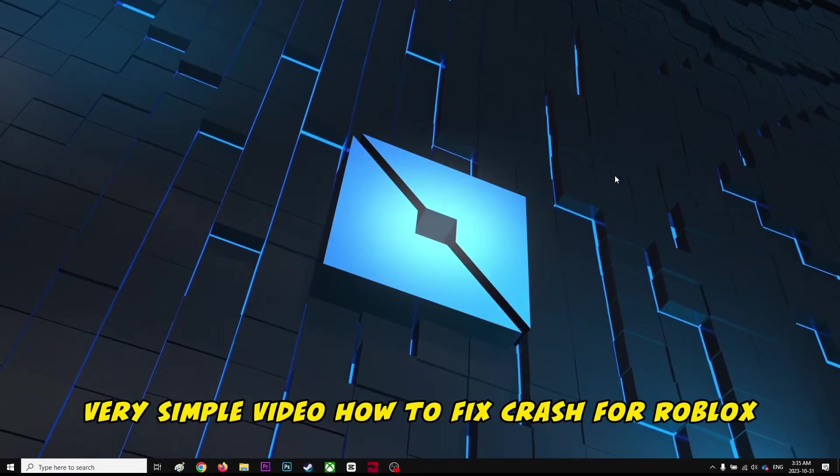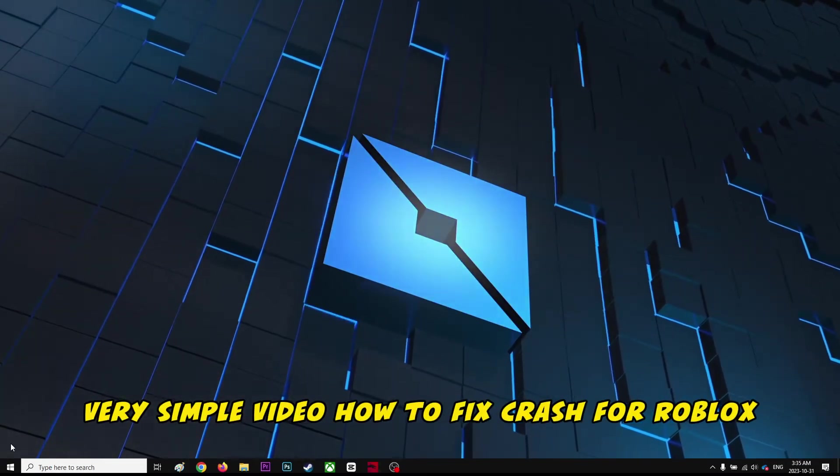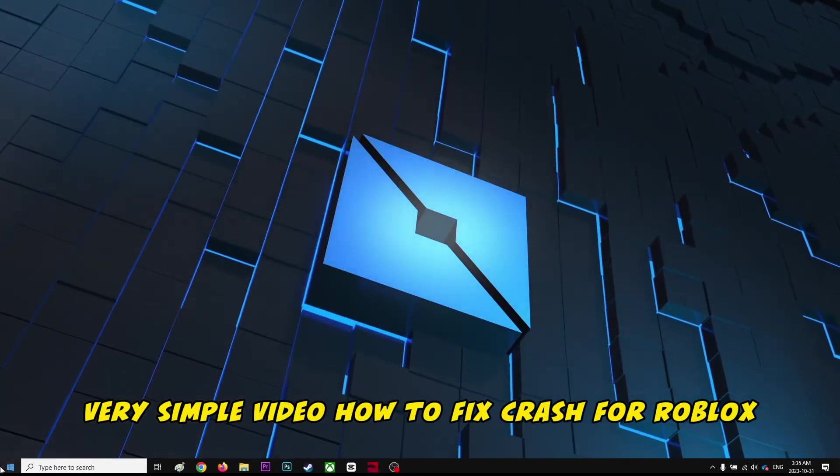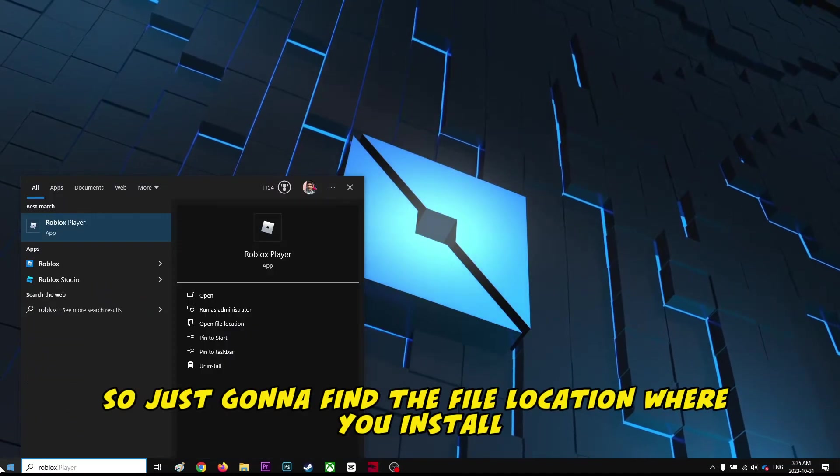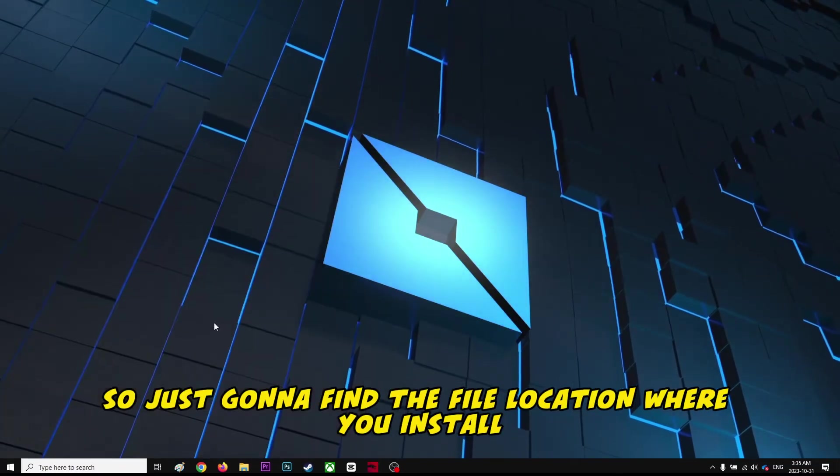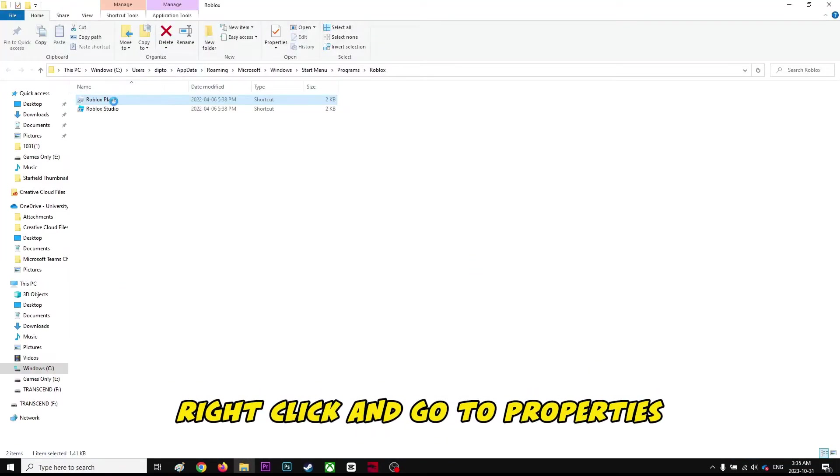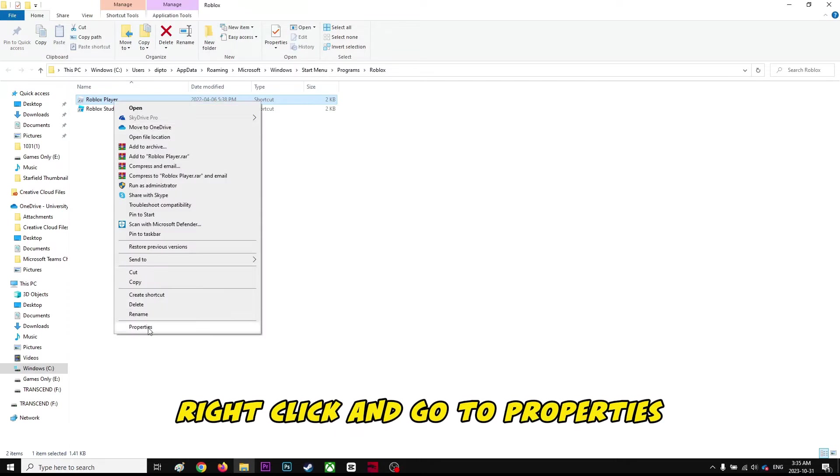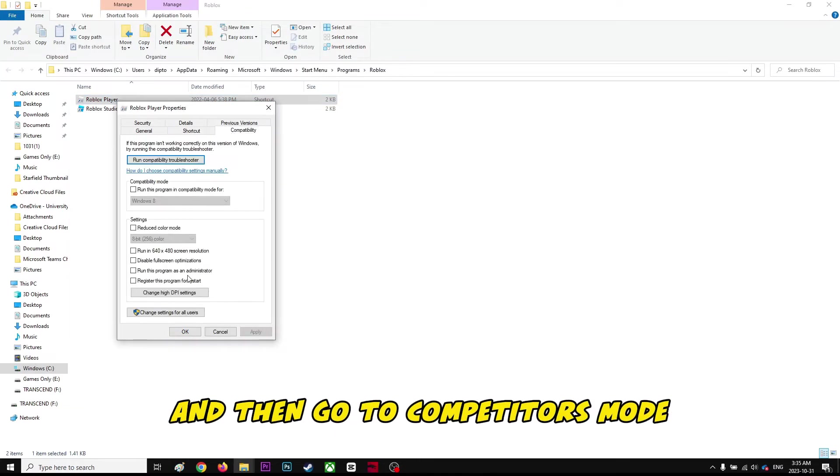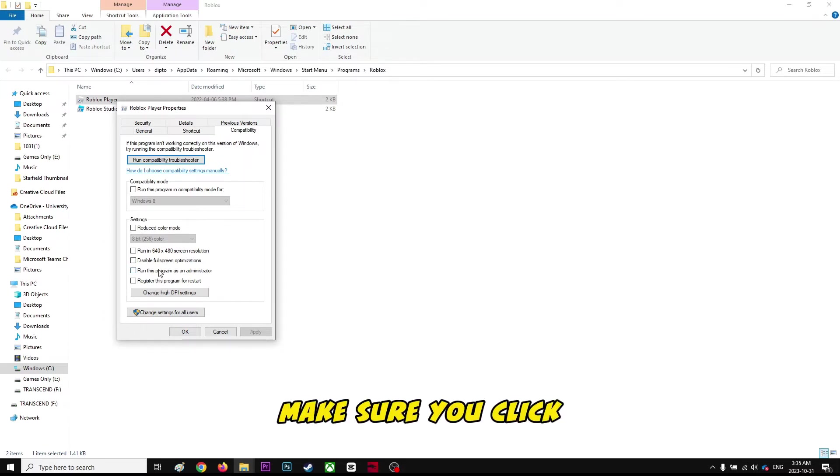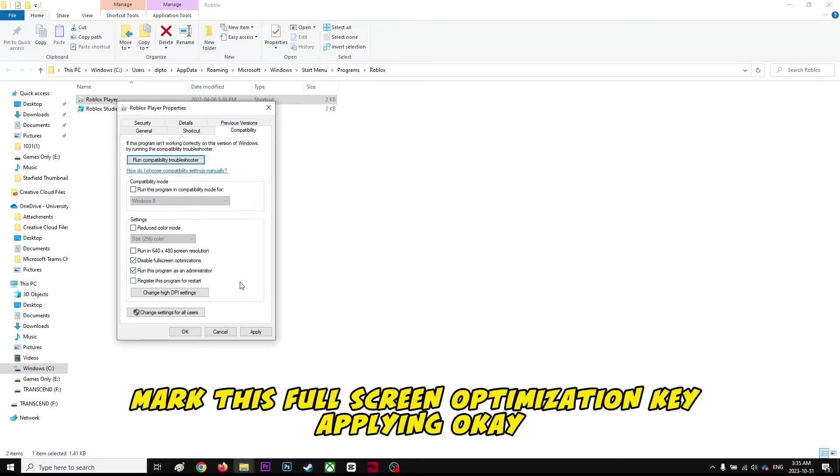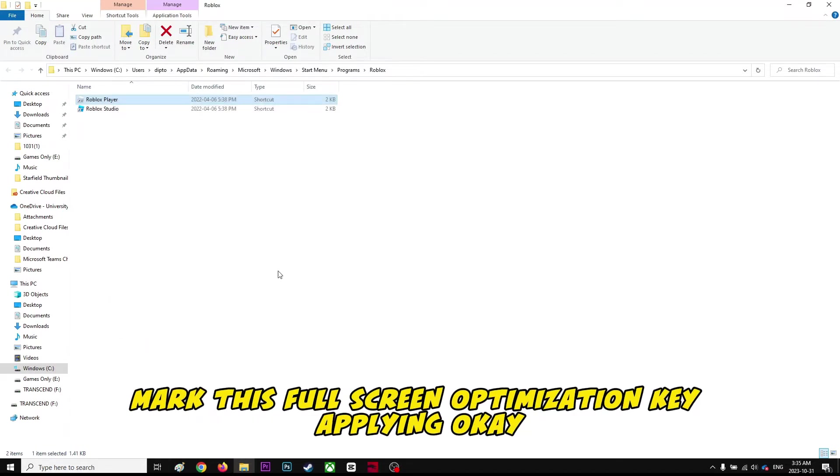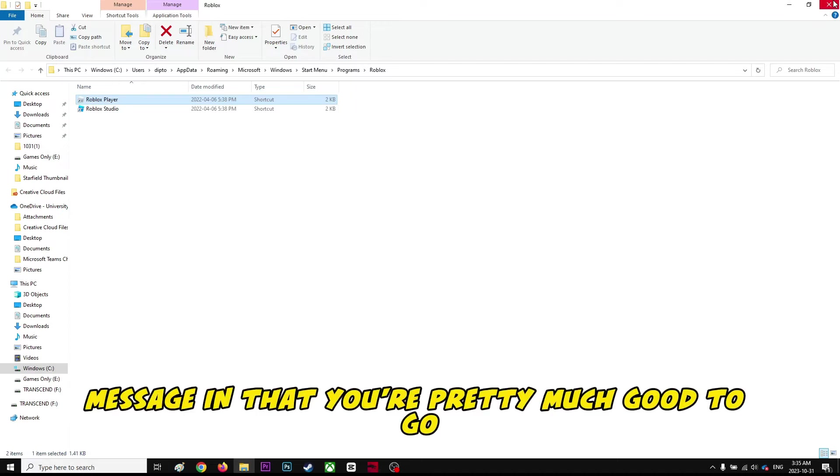Alright guys, very simple video on how to fix crashes for Roblox. You're just going to find the file location where you installed it, right-click and go to Properties, then go to Compatibility mode. Make sure you click 'Run this program as an administrator' and also check mark 'Full screen optimization.' Click Apply and OK.